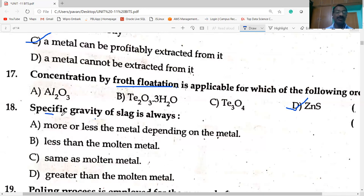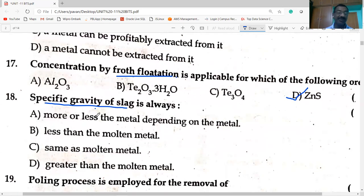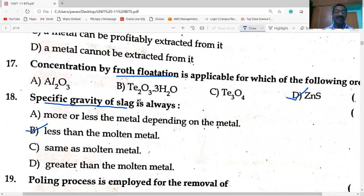Specific gravity of slag: the density of slag is less than that of molten metal. Slag is the scum formed after the reaction of flux with gangue. The gangue is removed by flux, forming slag, which floats on the surface of the molten metal because its specific gravity is less.